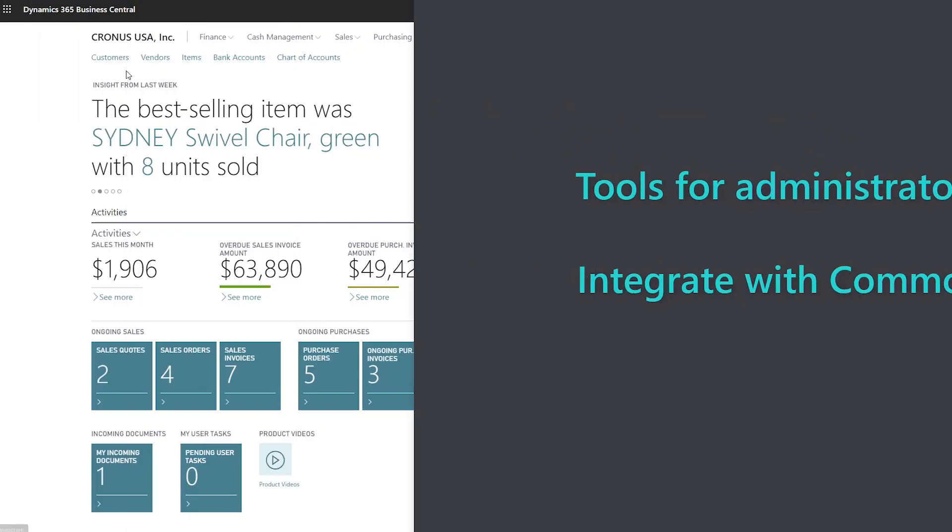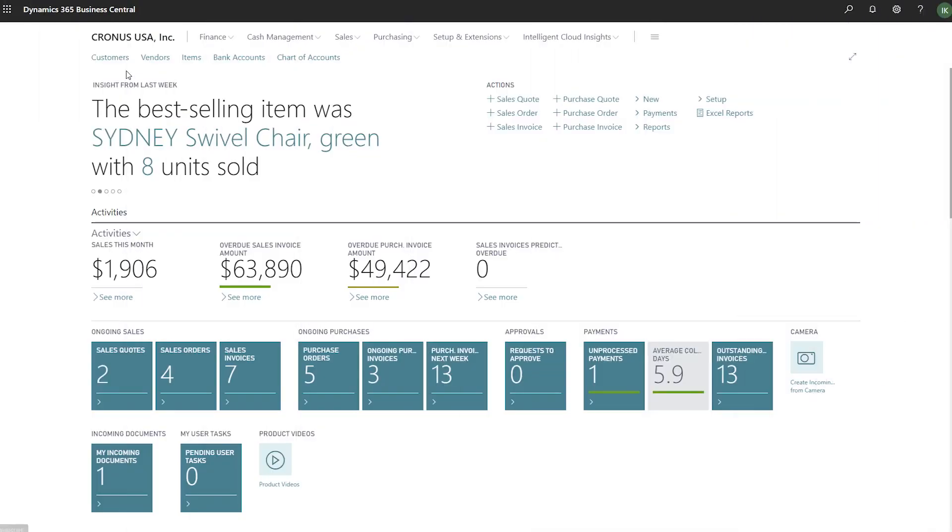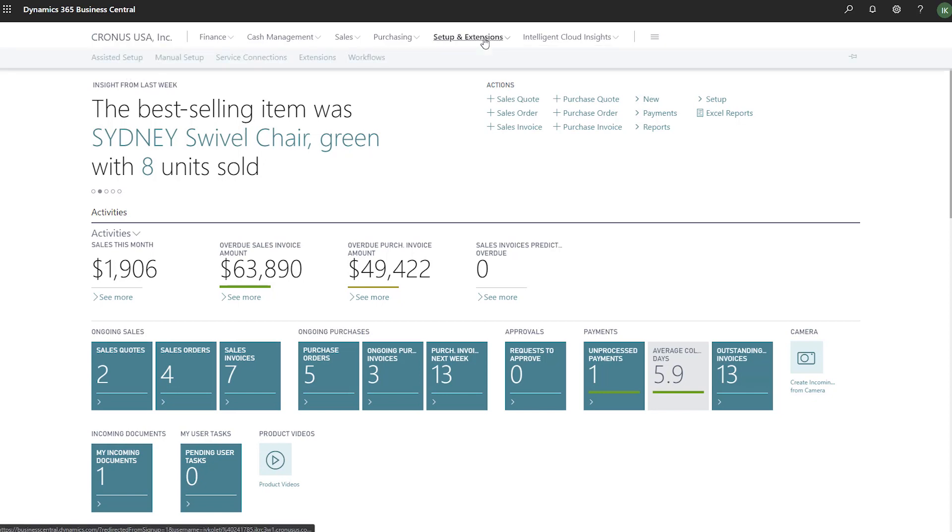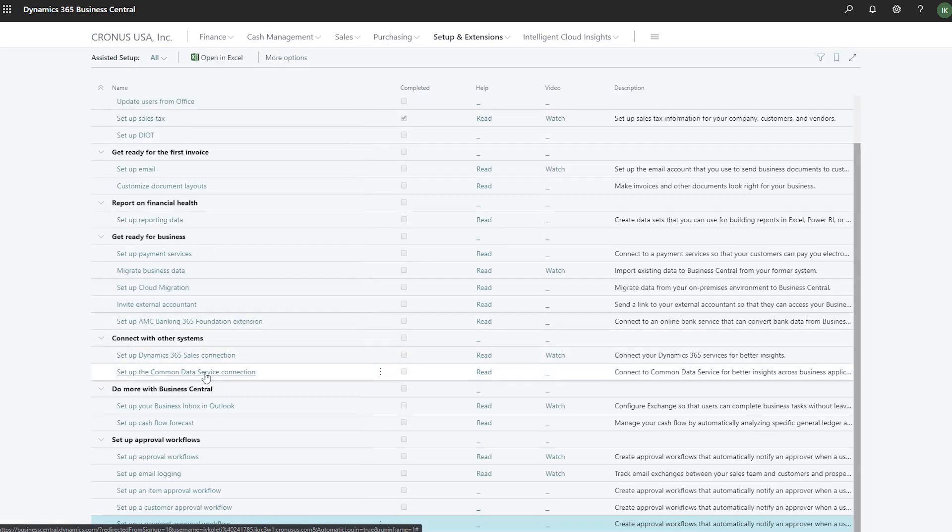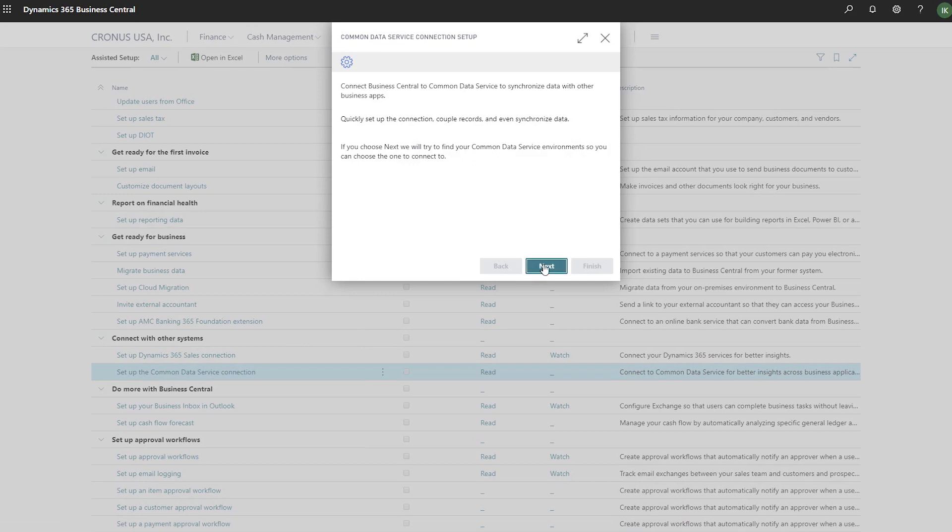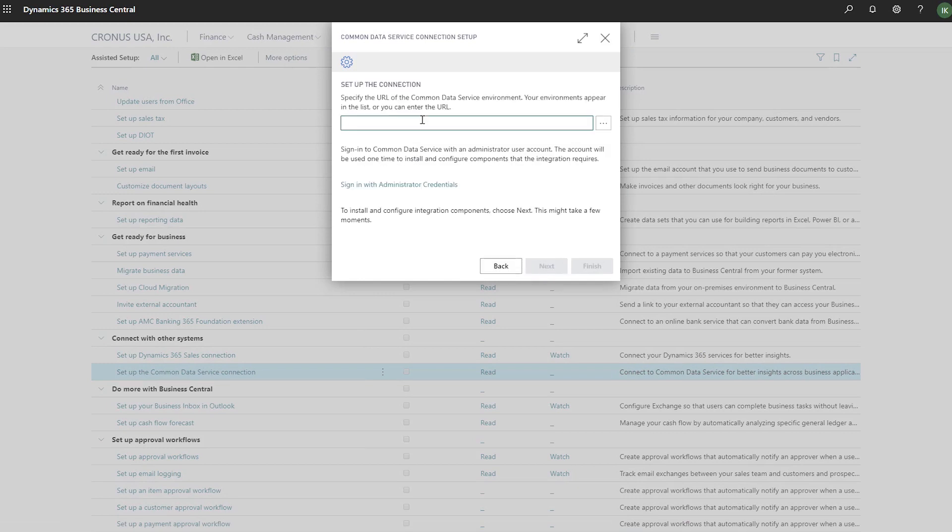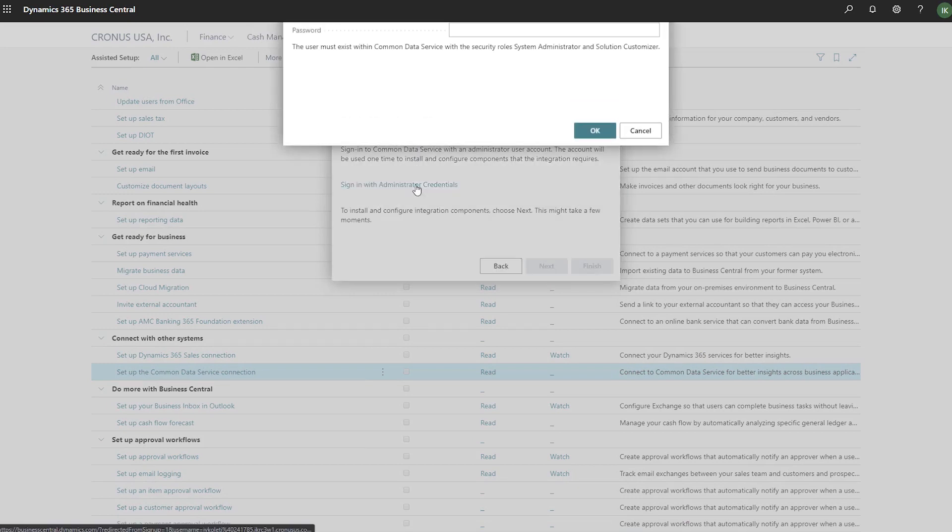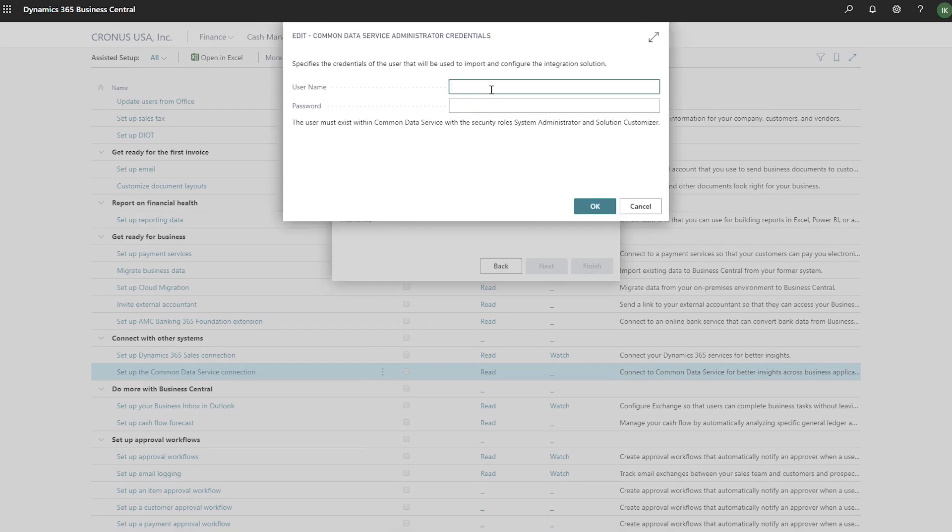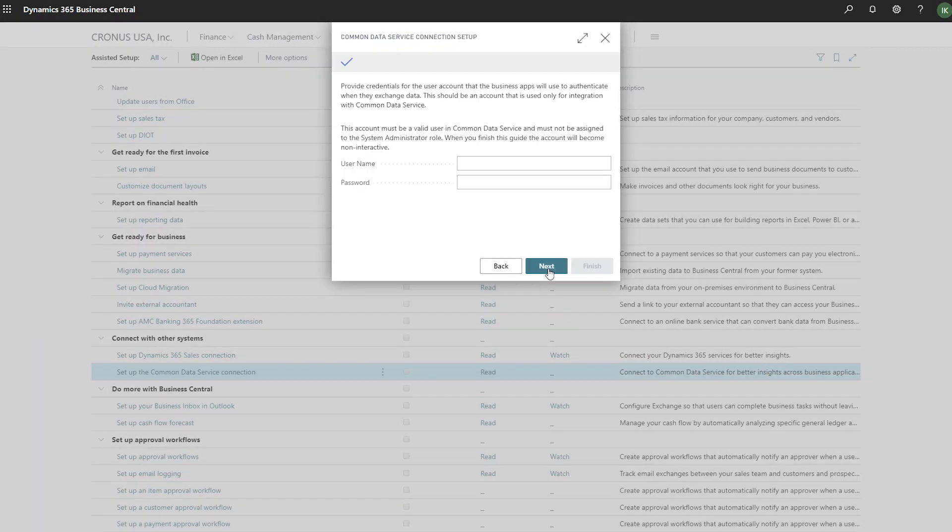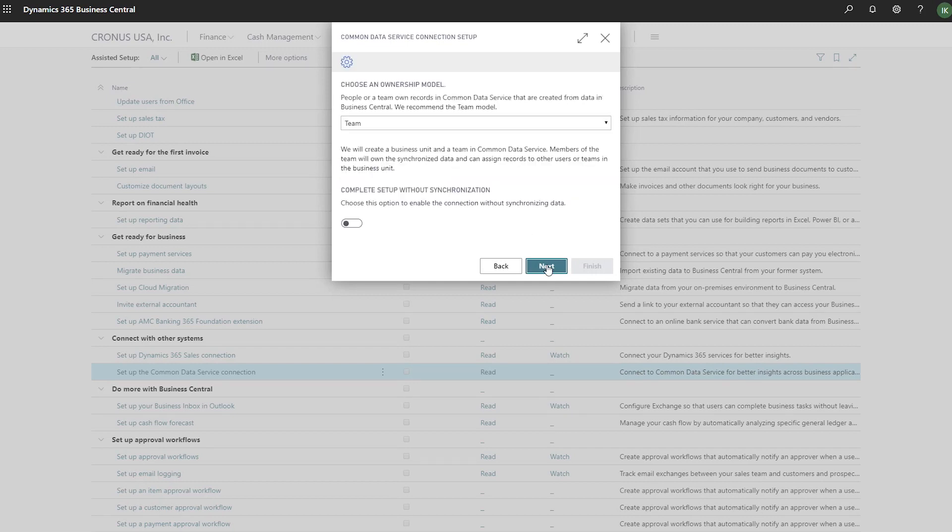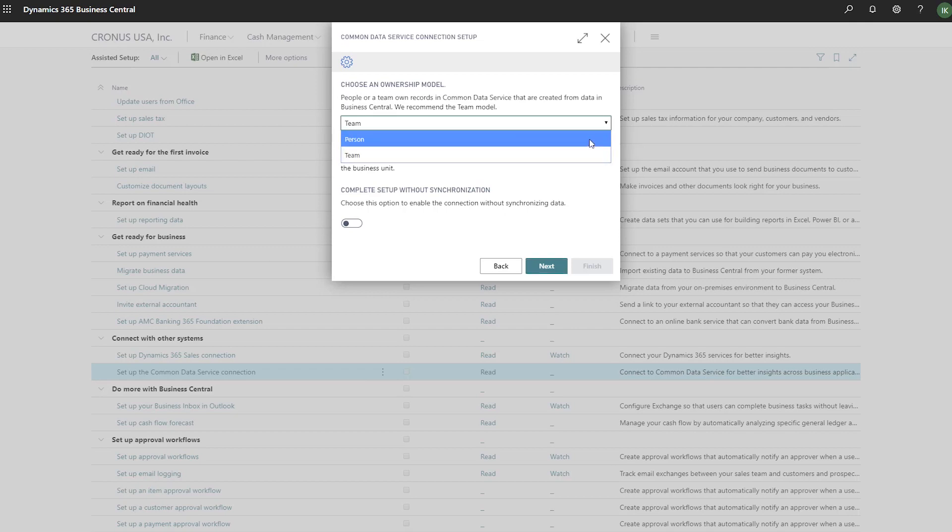Integrate Business Central with Common Data Service to synchronize data with other business applications. Common Data Service makes it easier to extend Business Central by integrating with other Dynamics 365 business applications, such as Dynamics 365 Sales, or even an app that you build on top of Business Central. Use the CDS Connection Setup Guide to quickly connect to Common Data Service and install and configure the Business Central CDS-based solution. The solution supports extensions by providing a set of default entities in the Common Data Service database that other business apps can connect to and synchronize data.